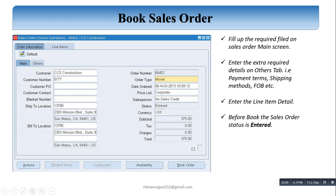We need the customer order type, price list, salesperson, and the ship-to and bill-to location on the main screen. We also fill up required fields on the Sales Order main screen and enter extra field details on other tabs — for example, payment terms, shipping method, and FOB. All these details are filled in the other tab. Then we enter the line item details — all item-related information is filled in the line item details tab. After filling all required details, we click on Book Order to book the order.